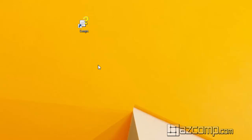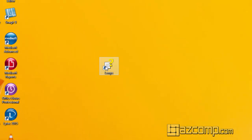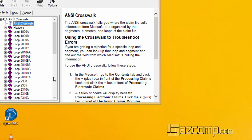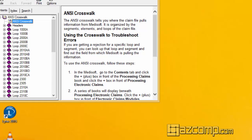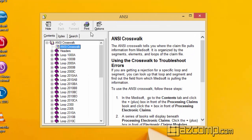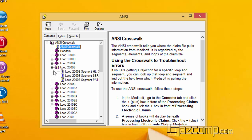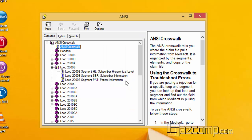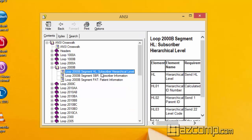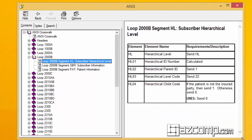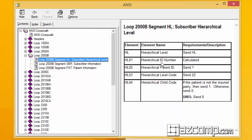And there's our desktop shortcut to those loop and segments. So when we get that rejection, let's say that it was going to be on loop, here we go, let's just go pick one out of random. Loop 2000B segment HL, we click on that and it's going to tell you everything about where that loop and segment is.